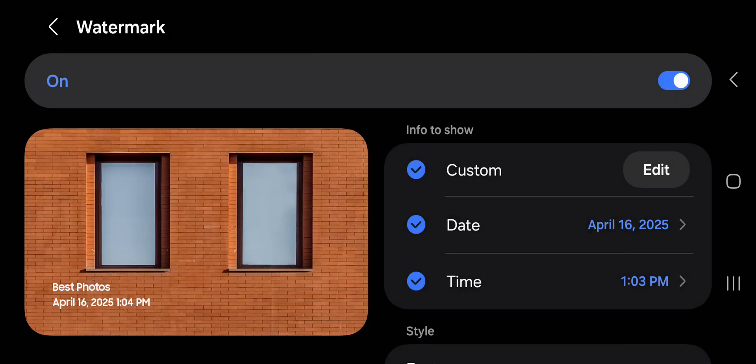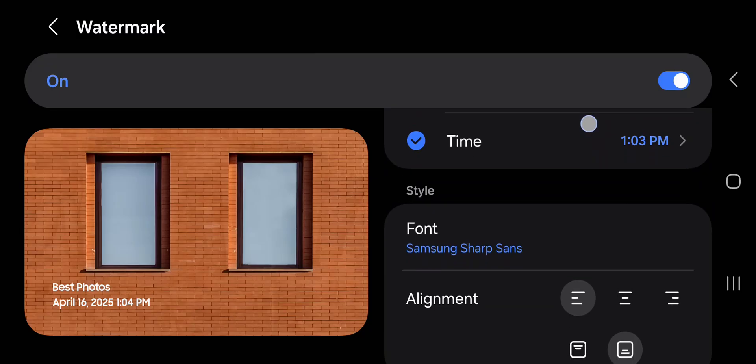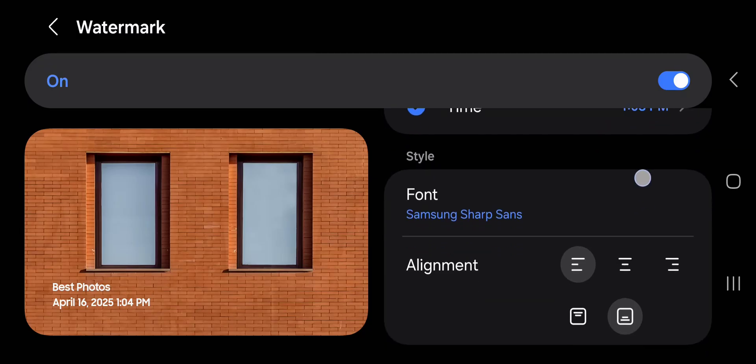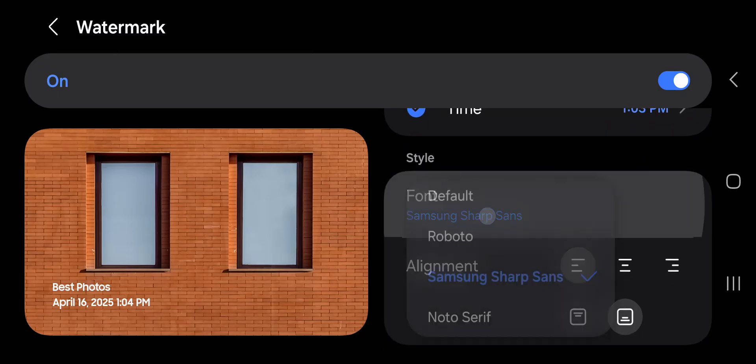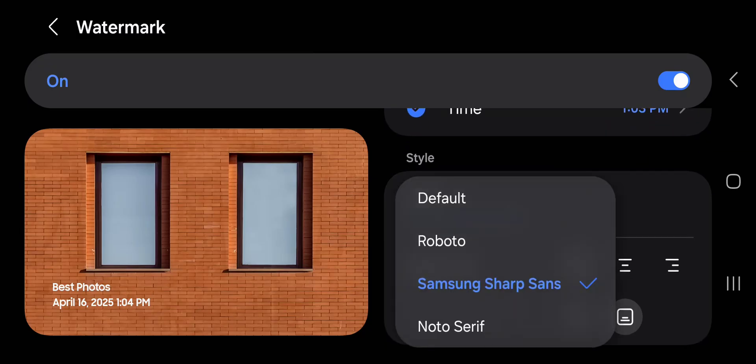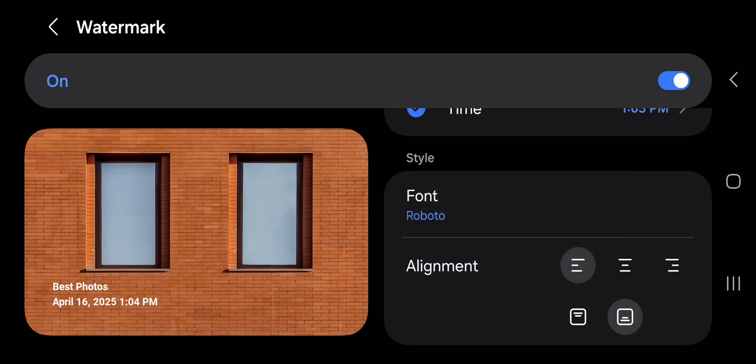Tap save and now scroll down. There are a few font options to select.